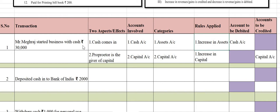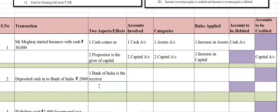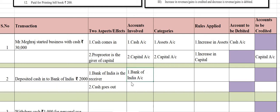Second transaction: Deposited cash into Bank of India ₹2,000. You have deposited cash, so Bank of India is the receiver. The first aspect is Bank of India is the receiver. When you deposit cash, cash goes out even though you deposited it in the bank. Accounts involved: first is Bank of India account, second is cash account.